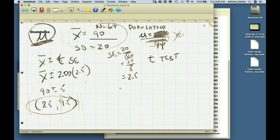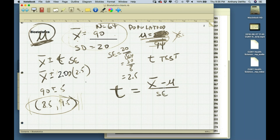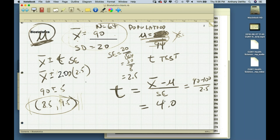Let's calculate what t would be — how many standard errors apart are these two averages. The t-score equals x-bar minus mu over the standard error. With sample size 64 and standard deviation 20, the standard error is 2.5. So t equals (90 minus 100) over 2.5, which is negative 10 over 2.5, equal to negative 4.